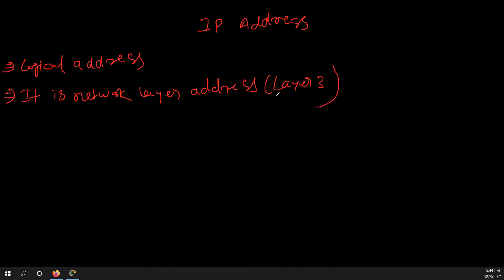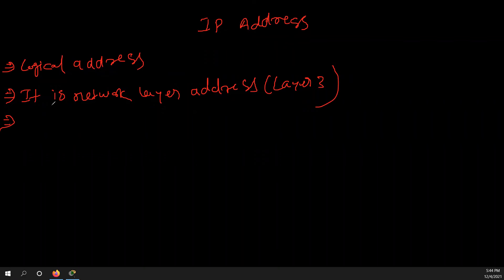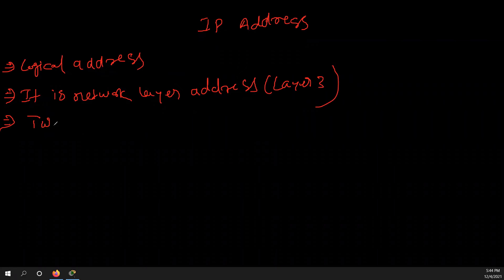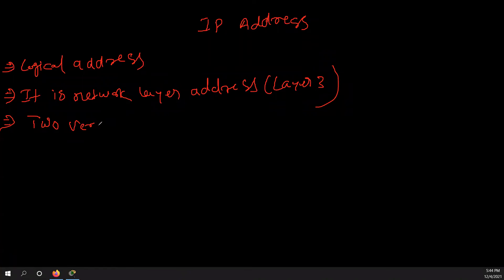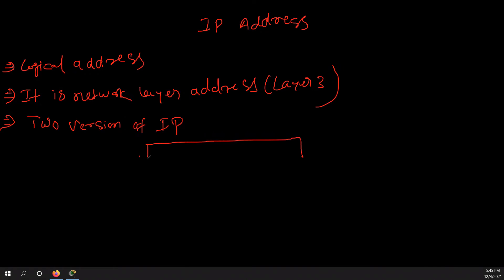Types of, there are two types of IP address, IP version. So two versions of IP. There are two versions of IP. What are the two versions? One is IPv4 and IPv6, right? IPv4 and IPv6. We will discuss about this.